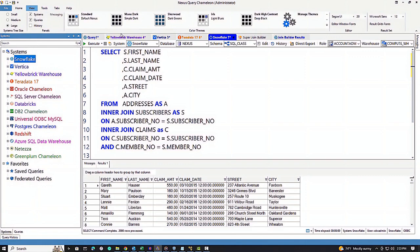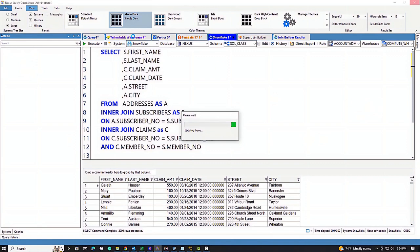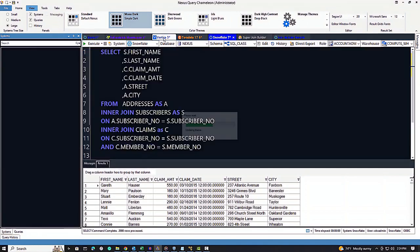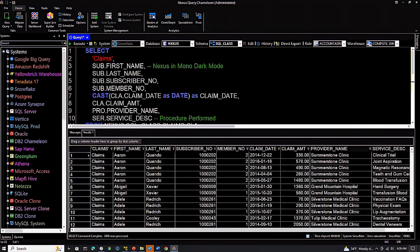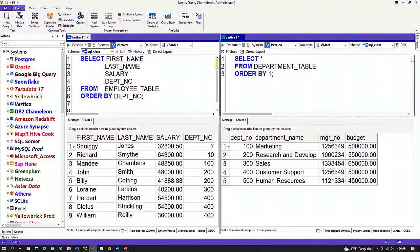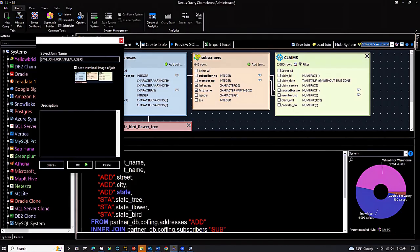Now let's show off. Let's go to dark mode and watch the Nexus change like the chameleon it is. Query all systems, migrate between all systems, and join data across systems.